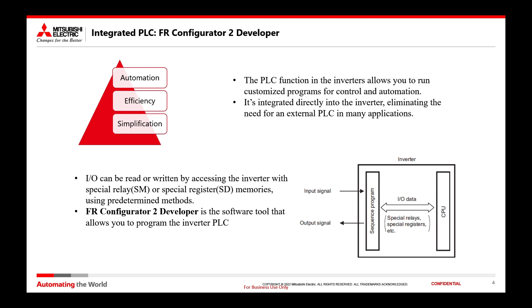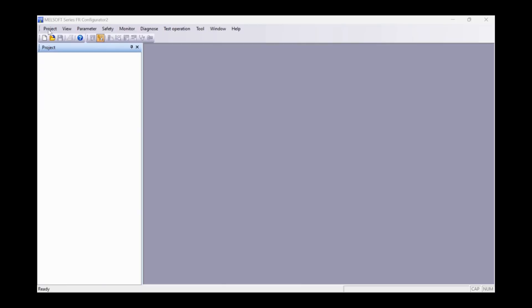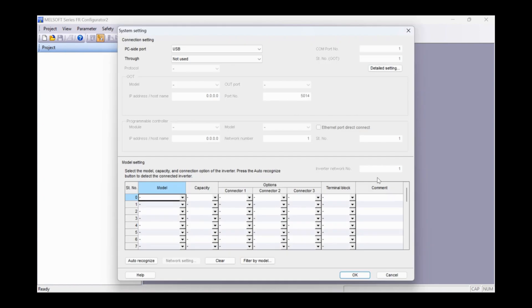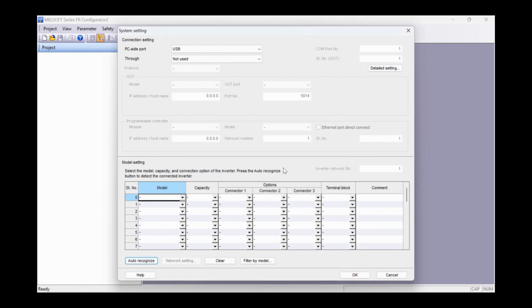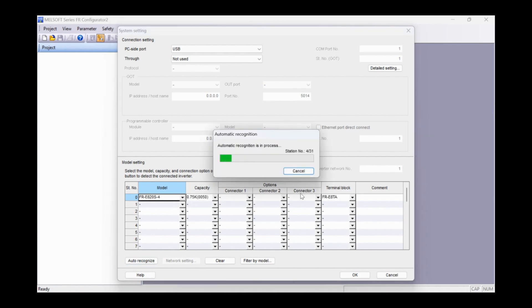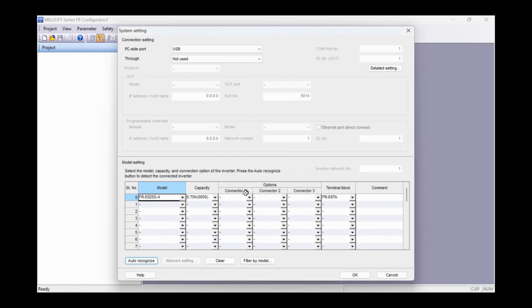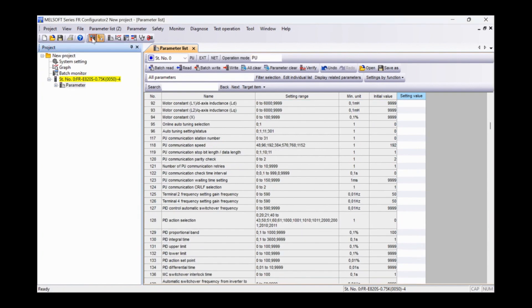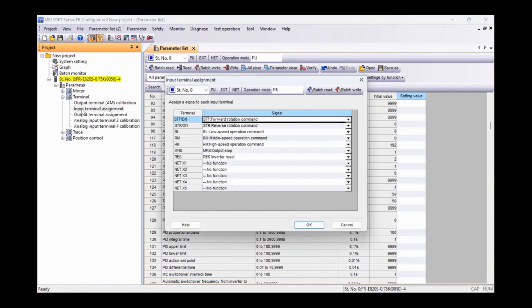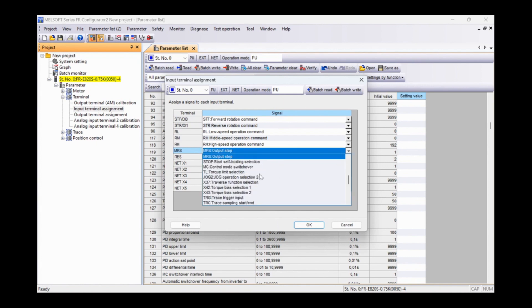But first, let's see how to activate this functionality of the PLC starting from an empty project. So let's start by opening a new project. I am connected to the inverter by USB and proceed by performing automatic recognition. We can end the search as the device has already been found. Let's go online and the first fundamental operation that we must perform is to set the sequence start bit SQ in one of the physical inputs present in the terminal block, with the relative electrical connection.